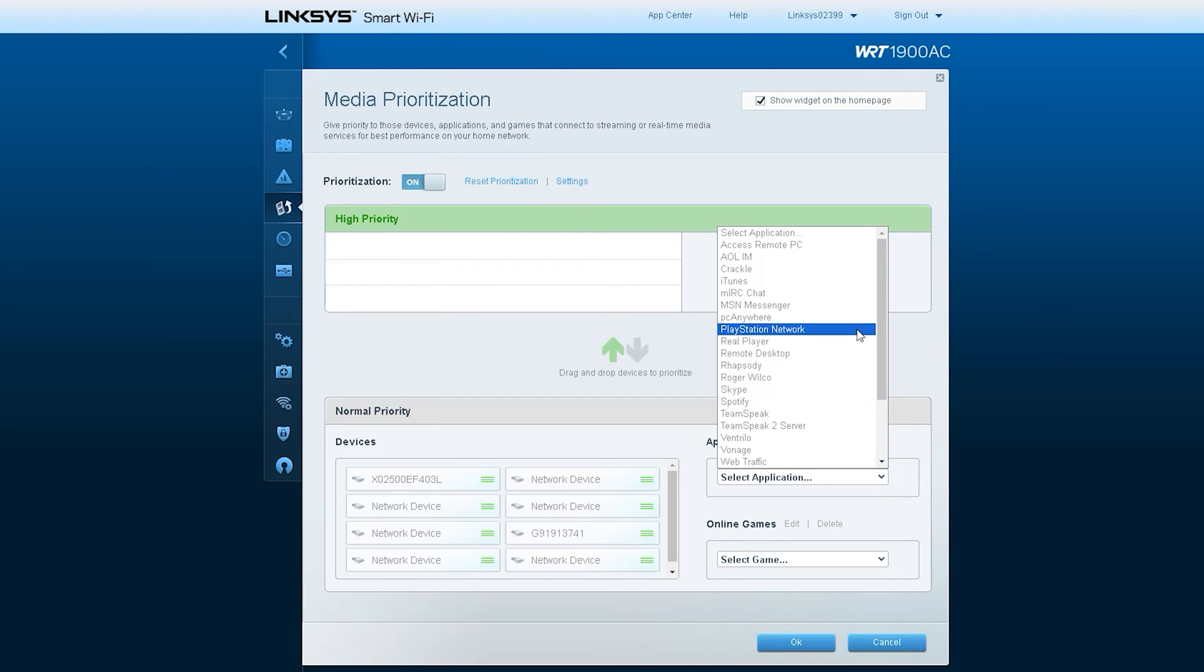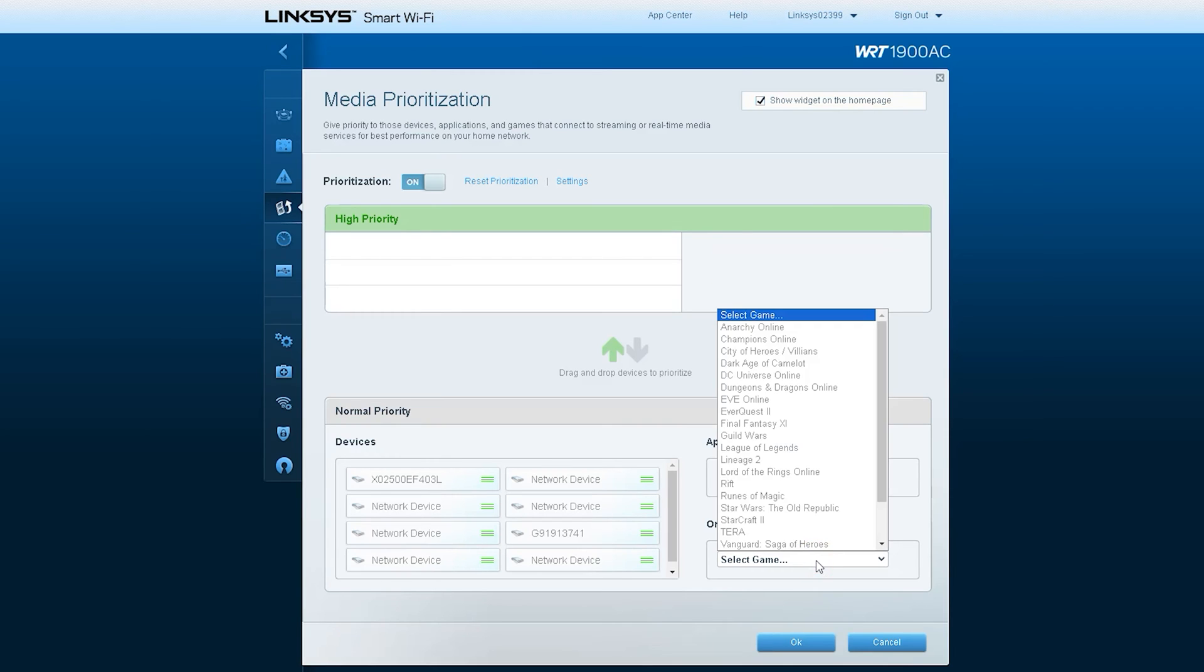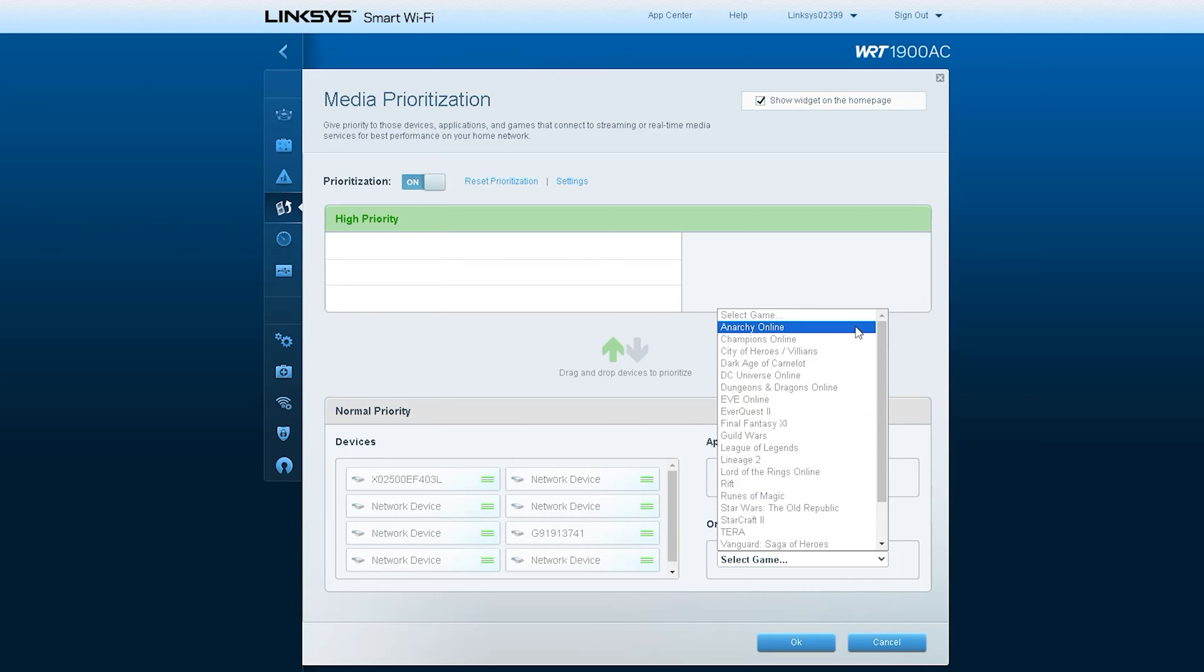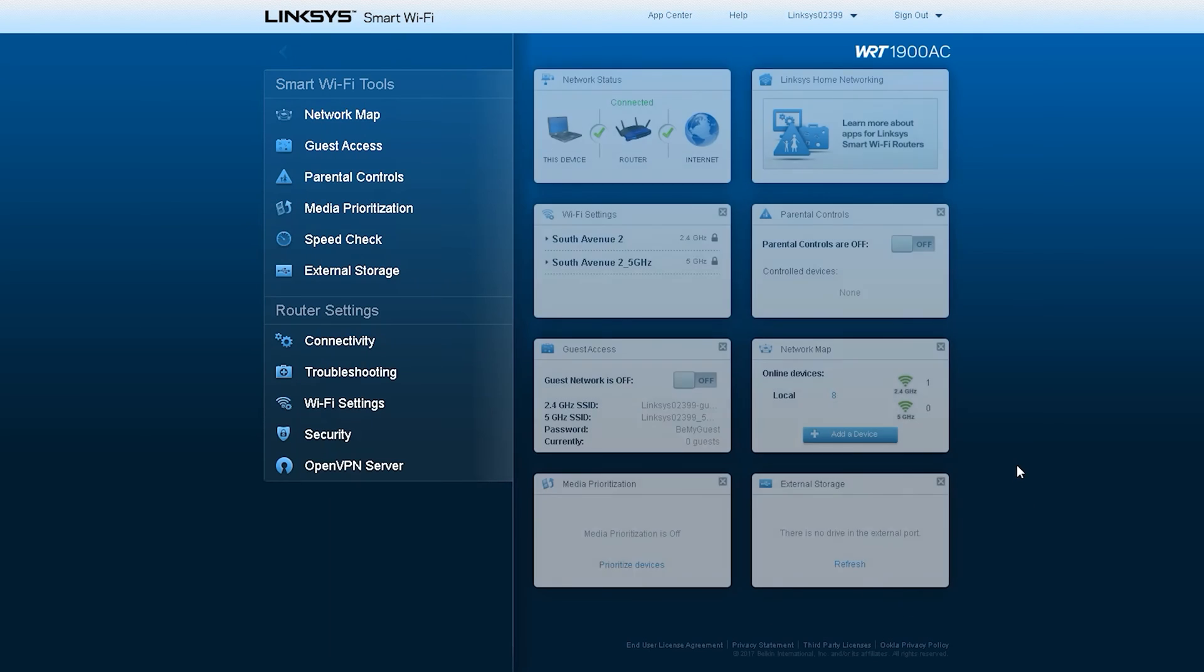Aside from devices, you can also choose applications or online games which you want to allocate higher bandwidth priority. To do this, simply repeat steps 1 to 3 and instead of choosing devices, select applications and online games from the available drop-down list.